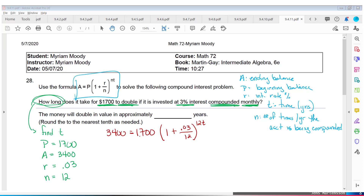First, divide both sides by 1700, giving 2 equals something. Meanwhile, compute inside the parentheses: 0.03 divided by 12, then add 1. I got 1.0025 raised to the 12T.